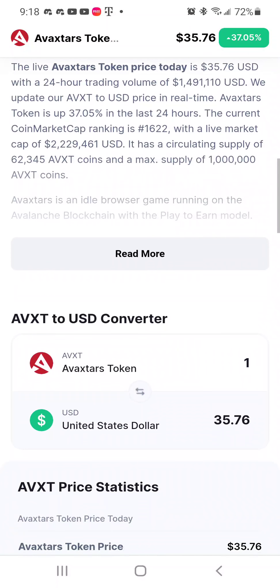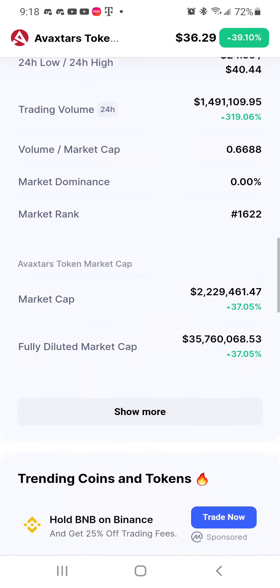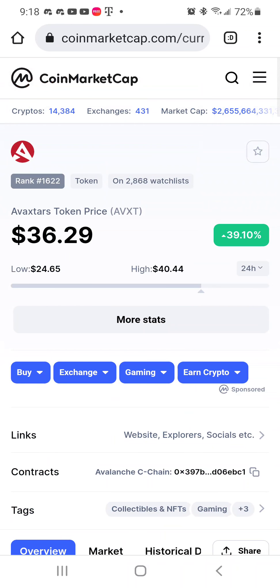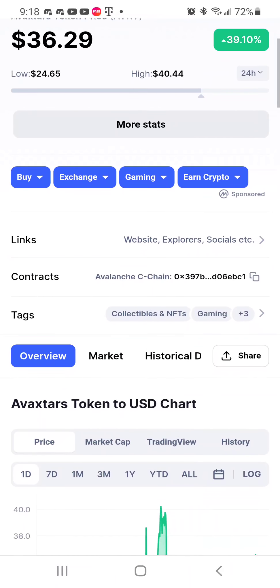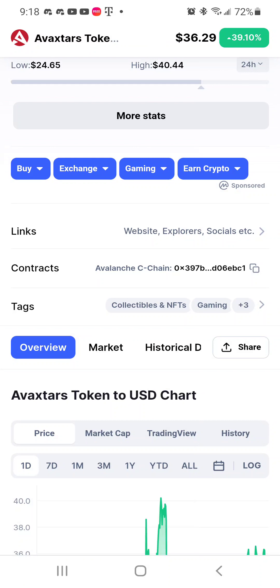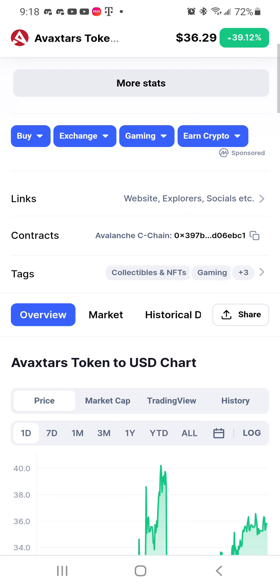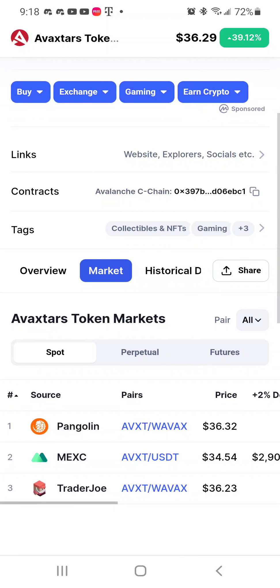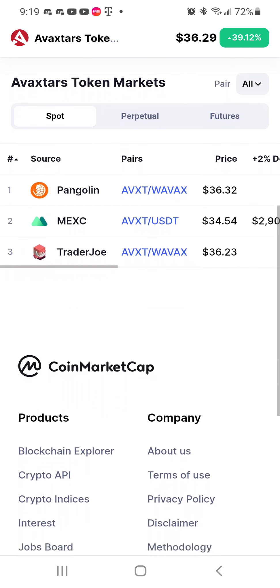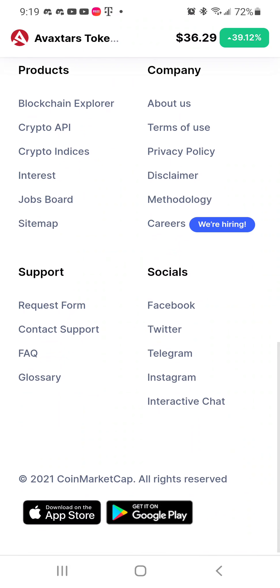I'm going to show you what you need. You need this contract address — you copy it, and then if you click Markets, you'll see where you can buy it on Pangolin. That's what I did. With your Trust Wallet and this contract ID, you can put it in your Trust Wallet and everything.